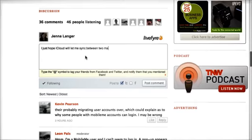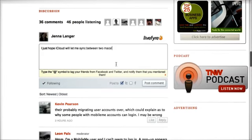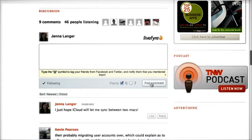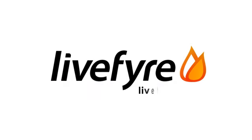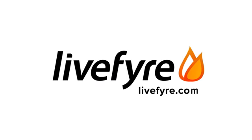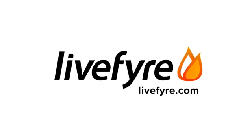So empower your readers, strengthen your community, and make your site the central hub of the conversation. Go ahead and install LiveFire today at livefyre.com.